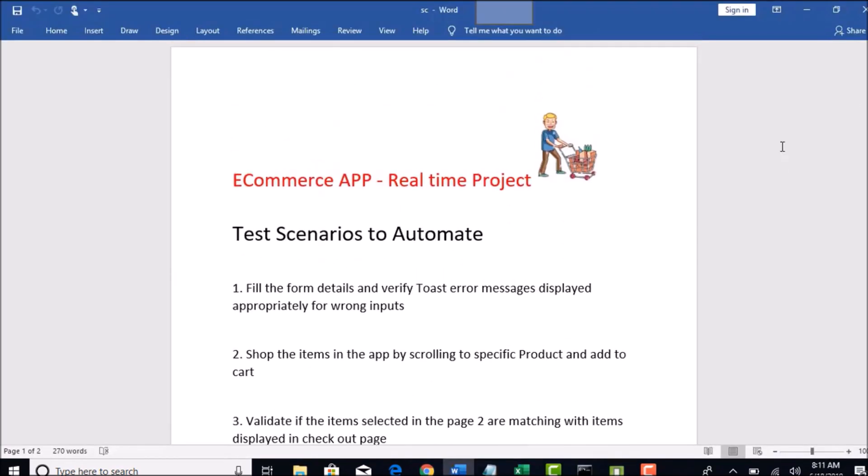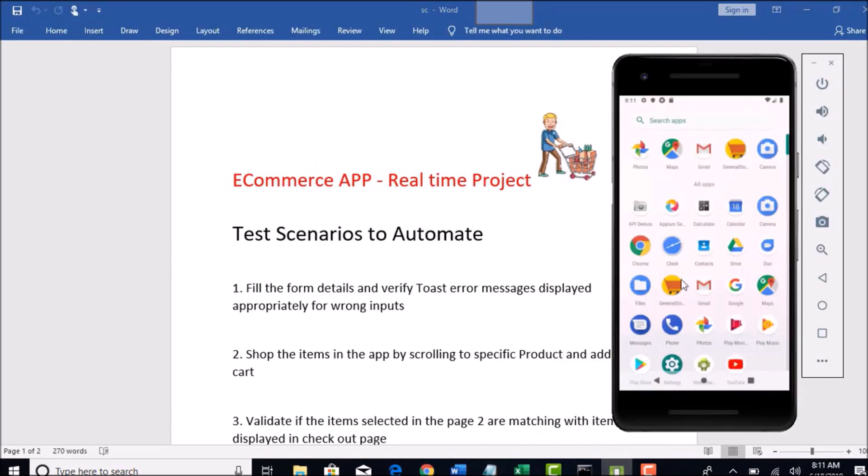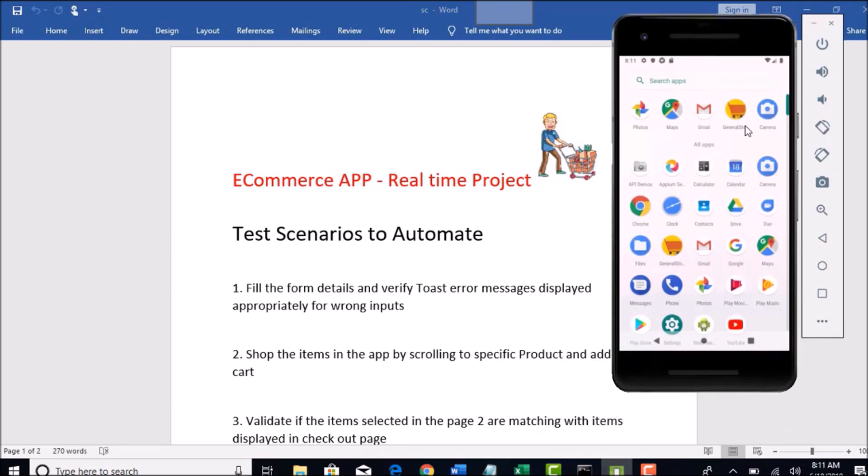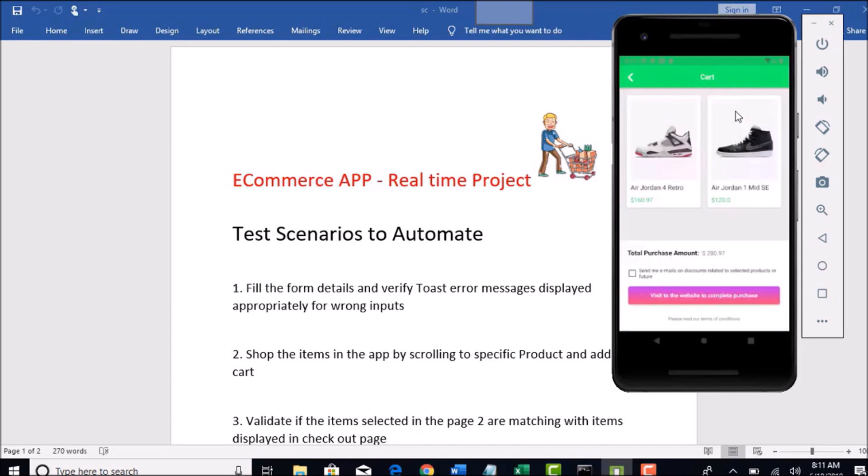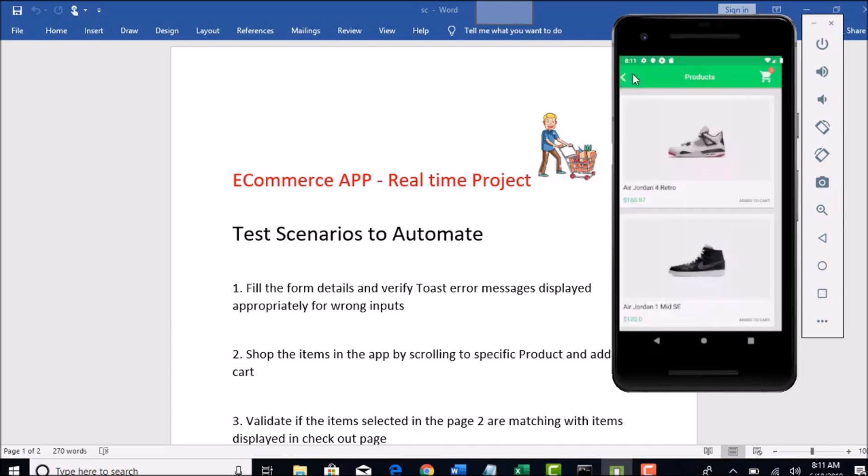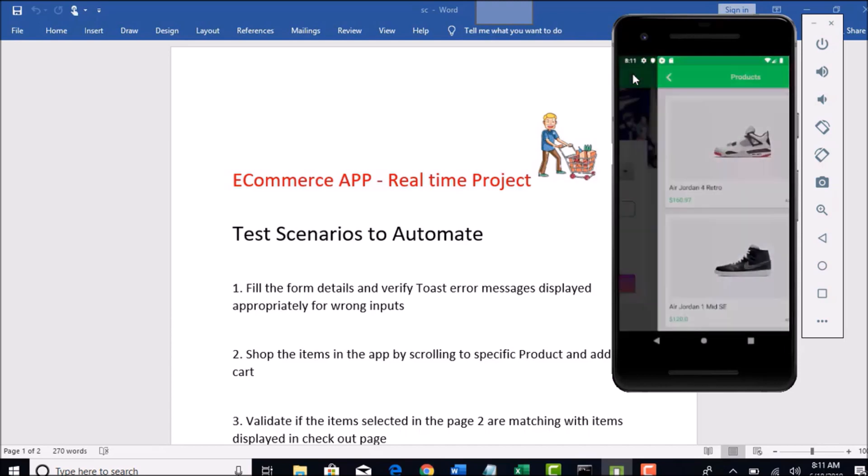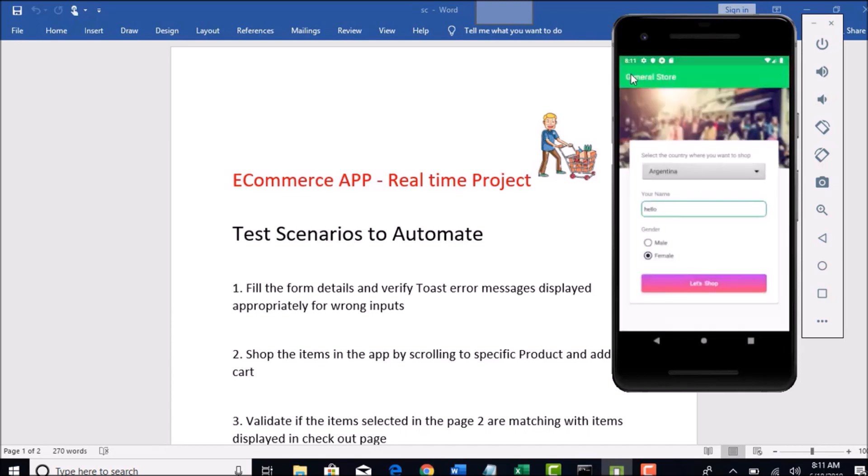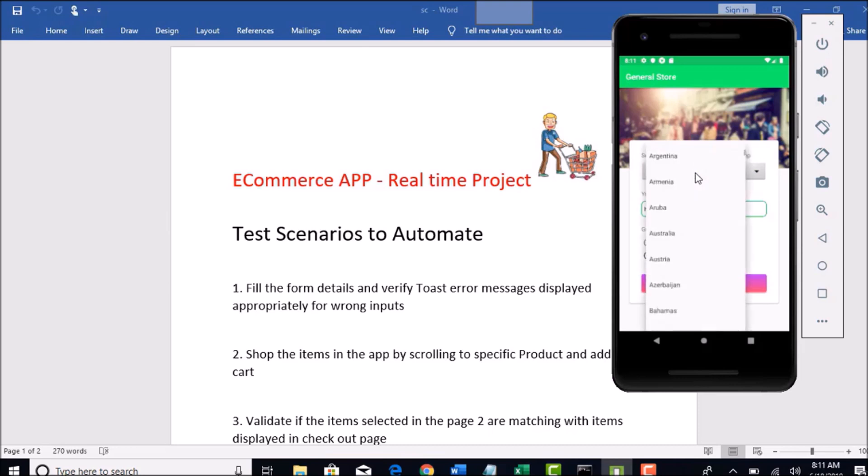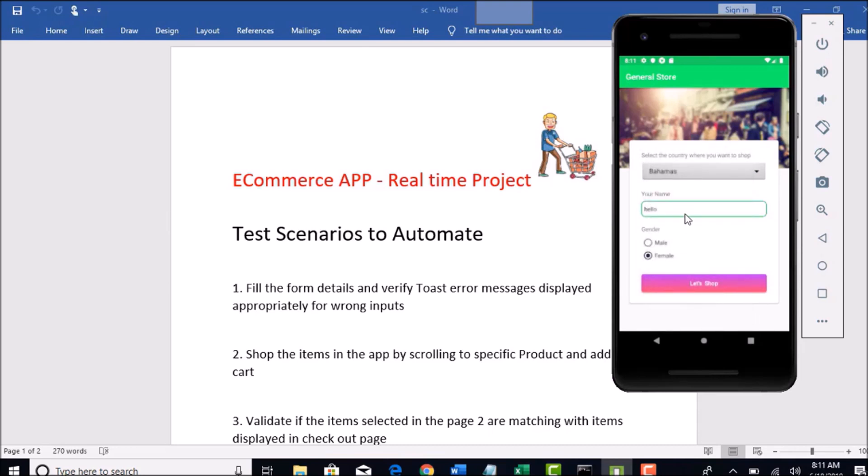Let me open that app. Here, General Store, this is the app. Let me go to the first screen. Basically, this is an e-commerce app where users can go and buy the products. You can select any country from where you are and give any name and then male or female as a gender. This is a form.